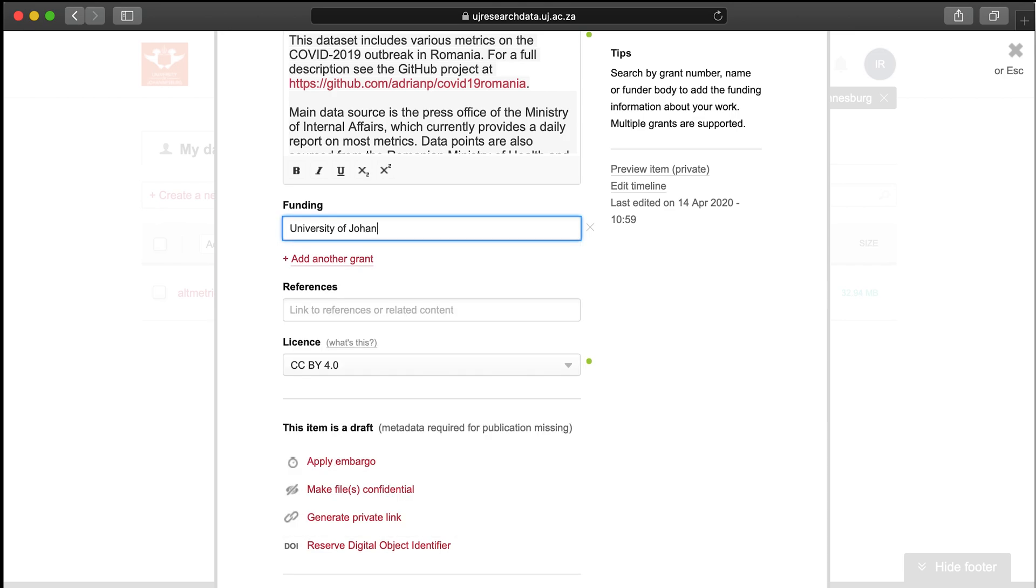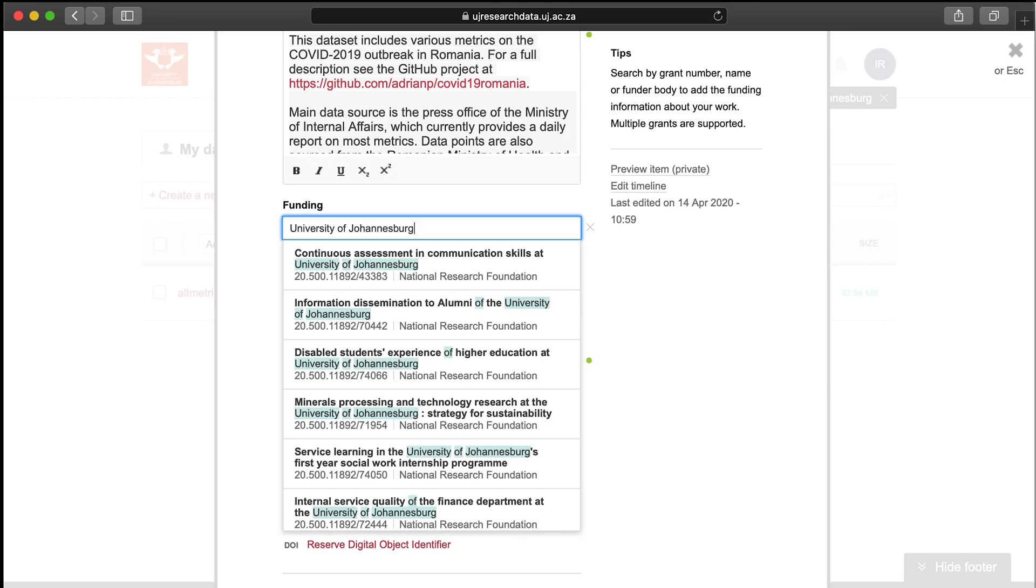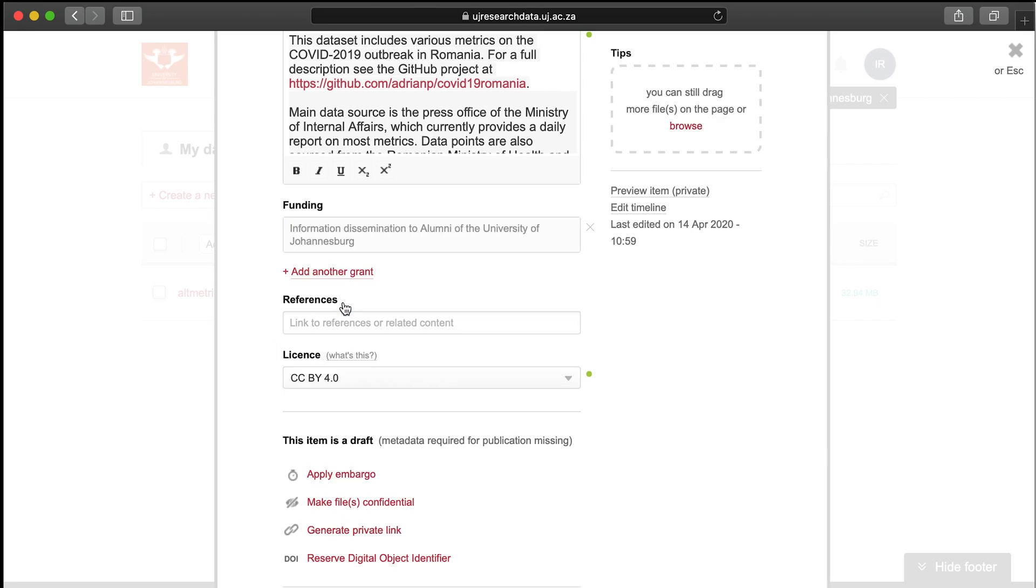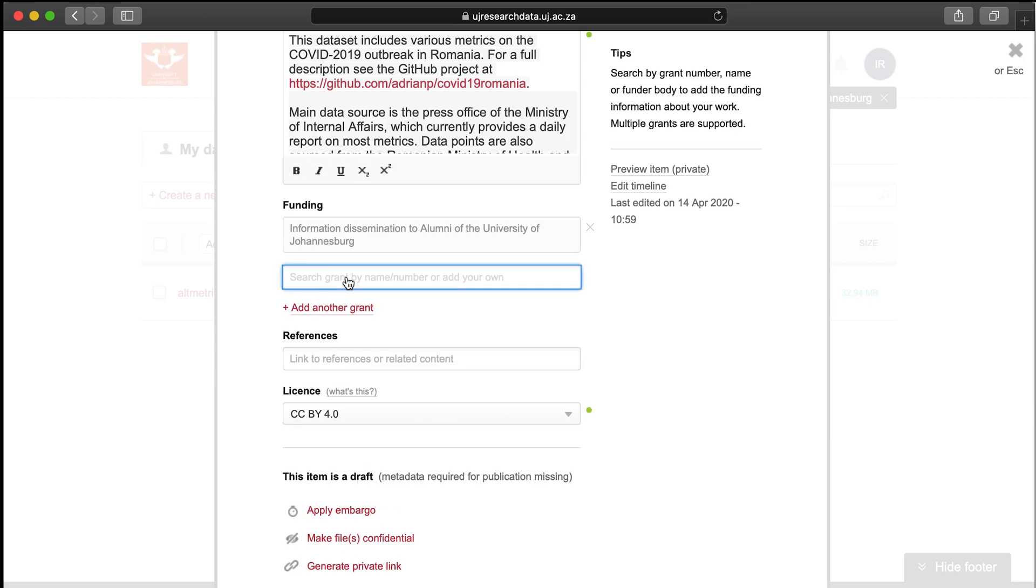To add funding information that doesn't appear in Dimensions, just type the funder information into the field and don't select anything from the drop-down menu.